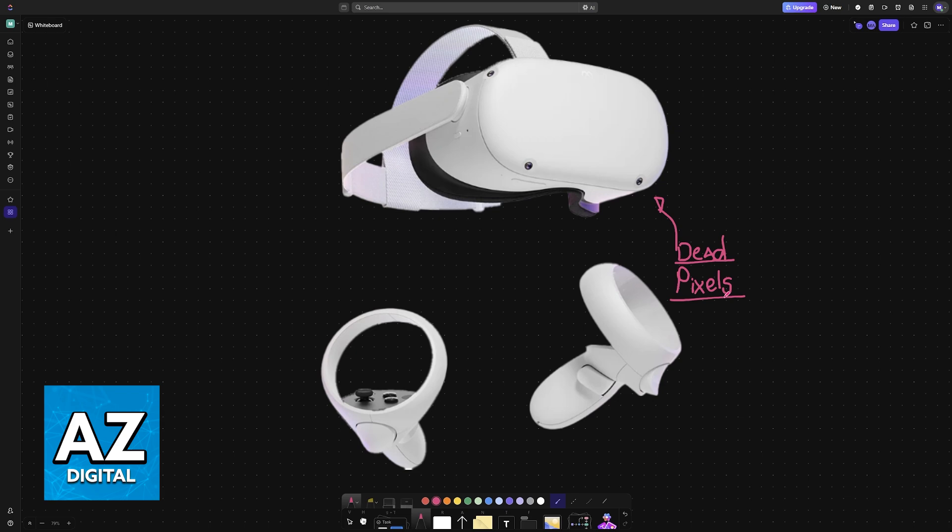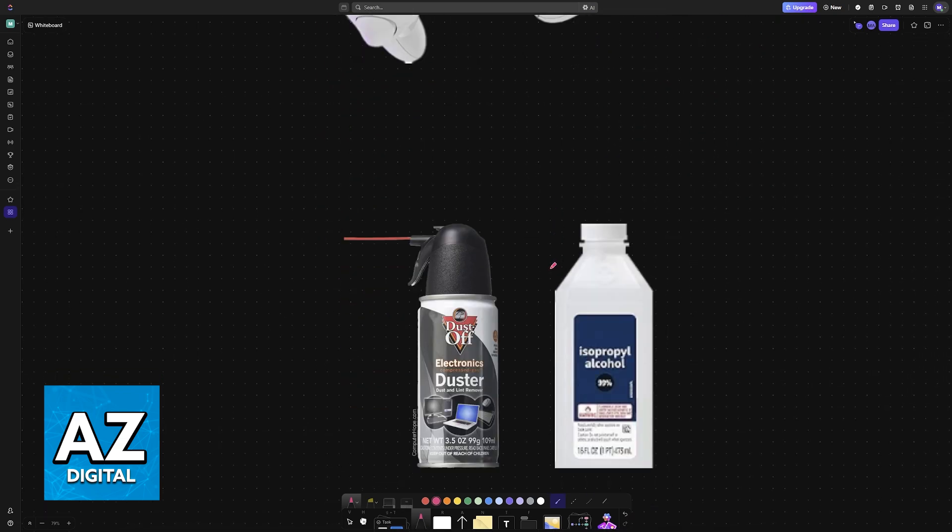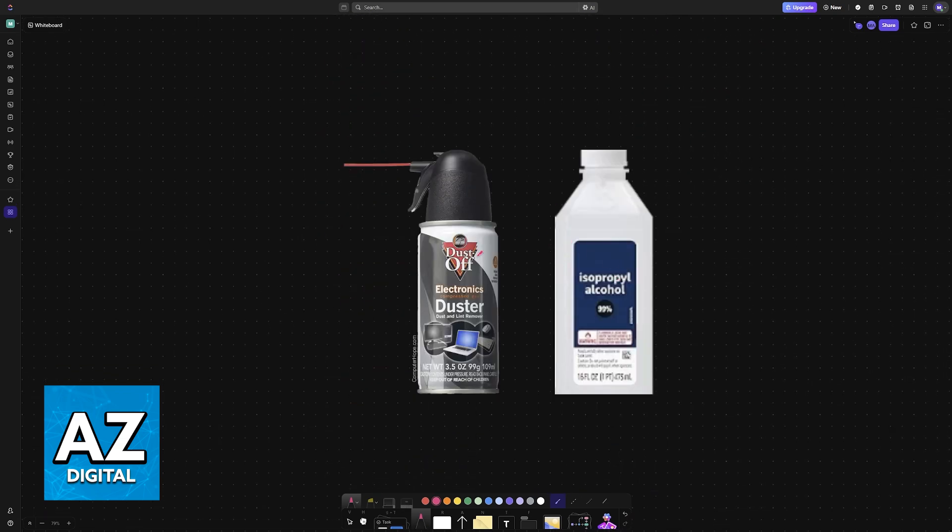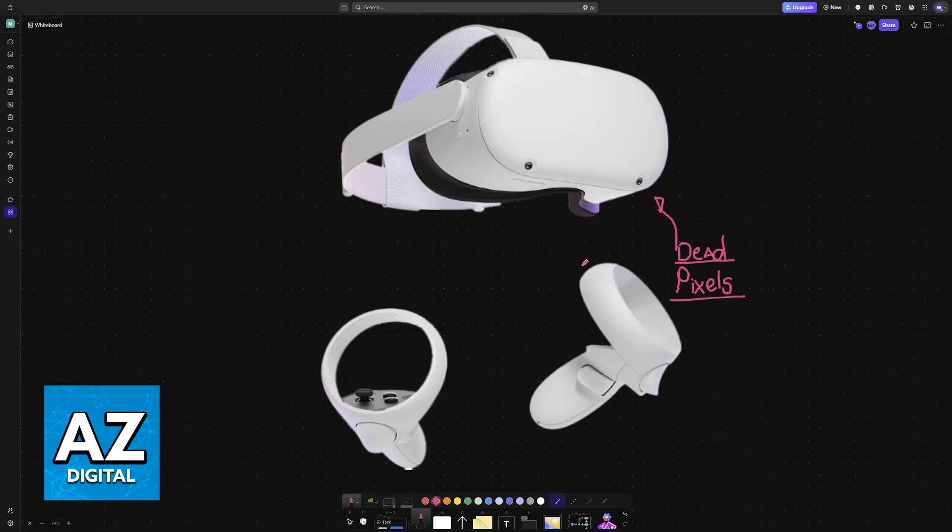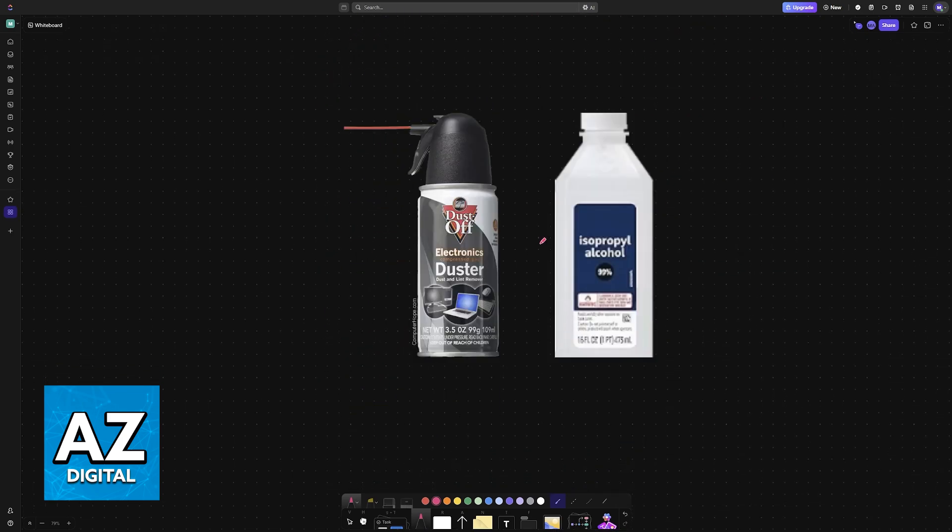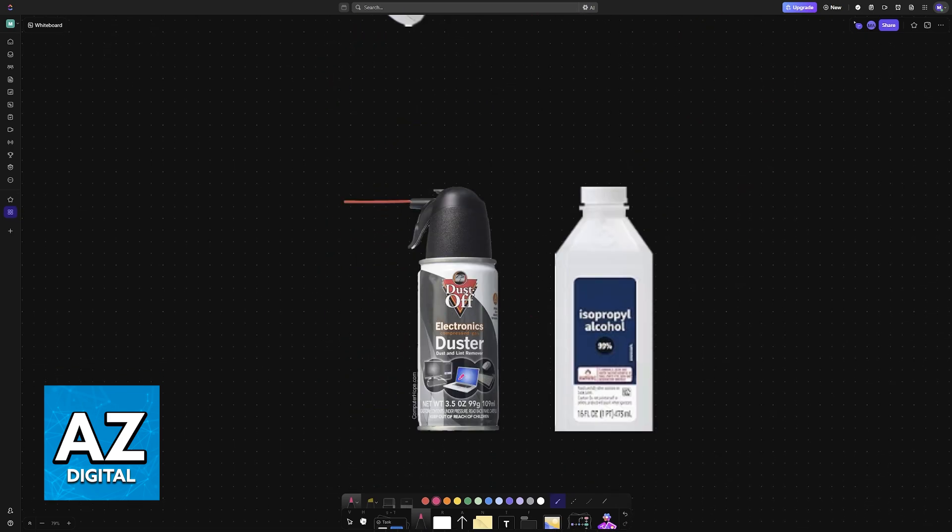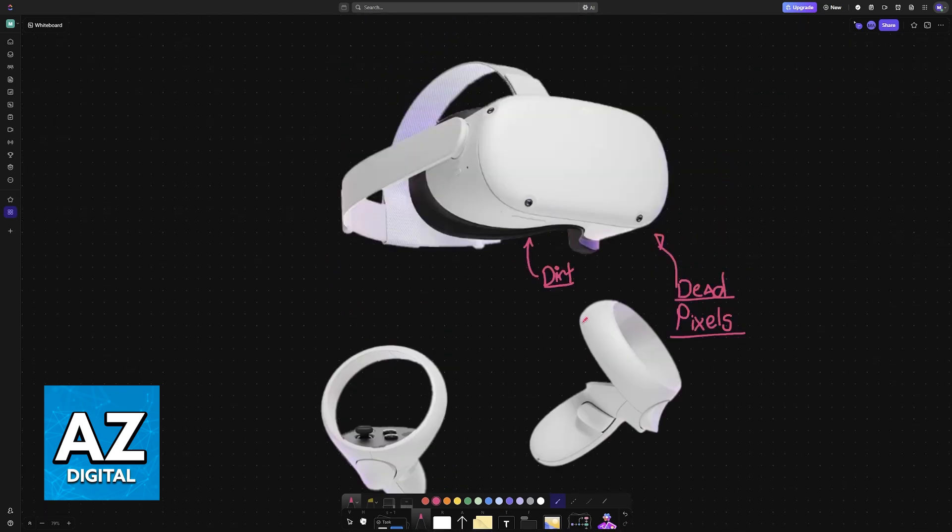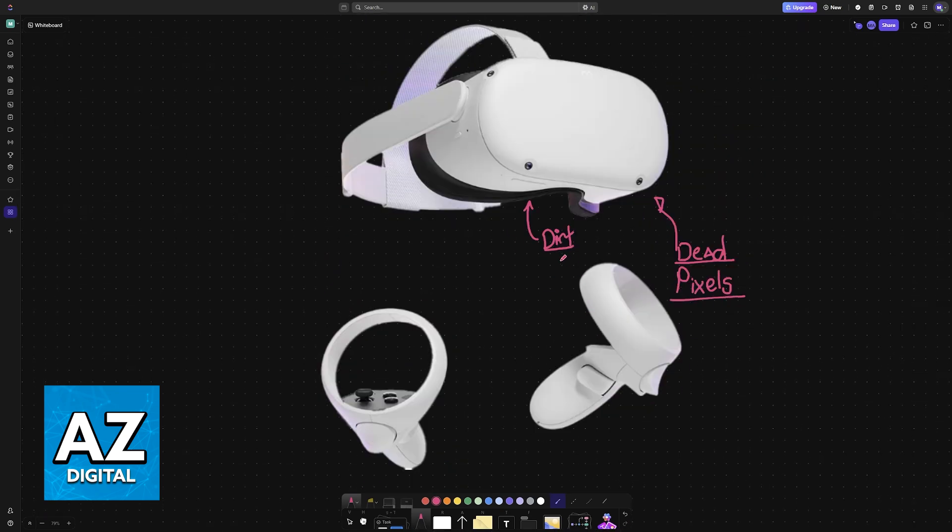There are some methods that might help you fix them, however for the most part it is going to be difficult. The very first thing that you should always do is make sure that it is indeed a dead pixel and not simply some form of dust or debris that has smudged its way into the lenses. Always clean out the lenses. You can use compressed air and isopropyl alcohol to clean them thoroughly.